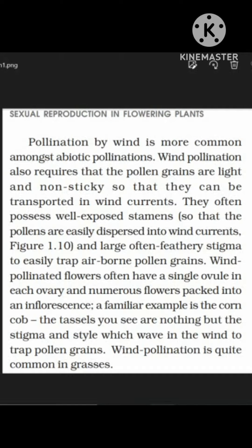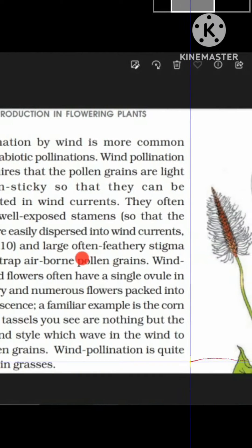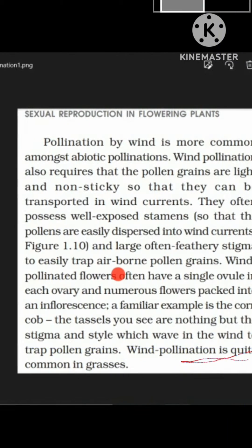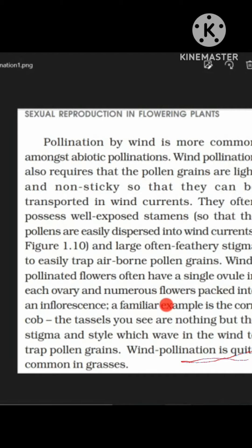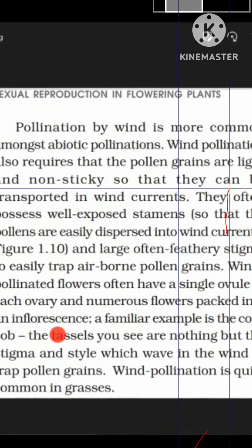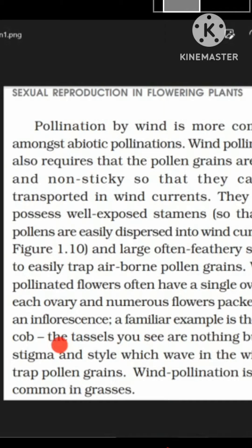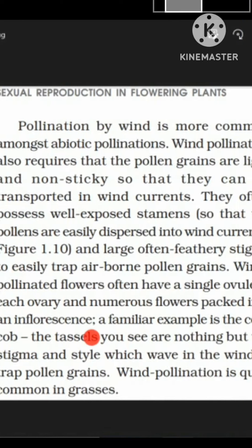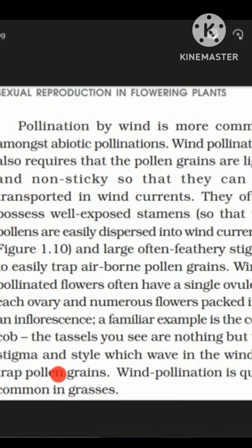Pollination by wind is more common amongst abiotic pollinations. Wind pollination requires that the pollen grains are light and non-sticky so that they can be transported in wind currents. Wind-pollinated plants often possess well-exposed stamens so that the pollen grains are easily dispersed into wind currents. The stigma is large and often feathery in order to easily trap the airborne pollen grains.